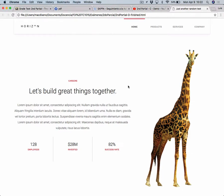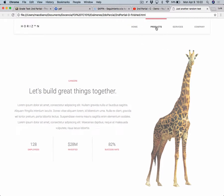So this is the design we will be working on today. This is the finished version. As you can see, we have some functionality on these menu items.